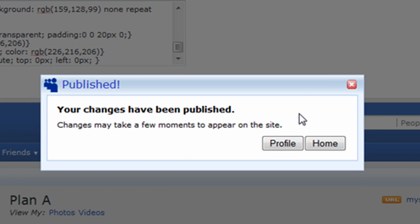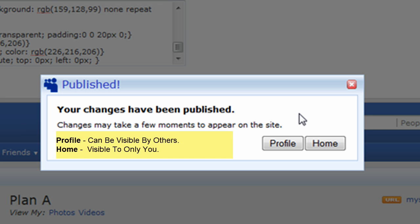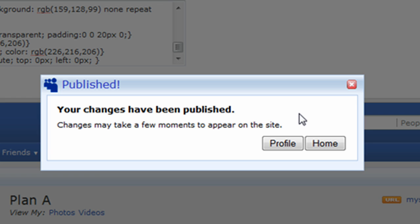As you can see, our changes have been published. At this point, I'd like to point out the distinction between the profile page and the home page. The profile page is the MySpace page that all your friends are able to see and the public. Your home page, regardless of public or private status, is only visible by you. It contains such things as new birthday notifications, bulletins, and other features. We'll touch on more of those later.